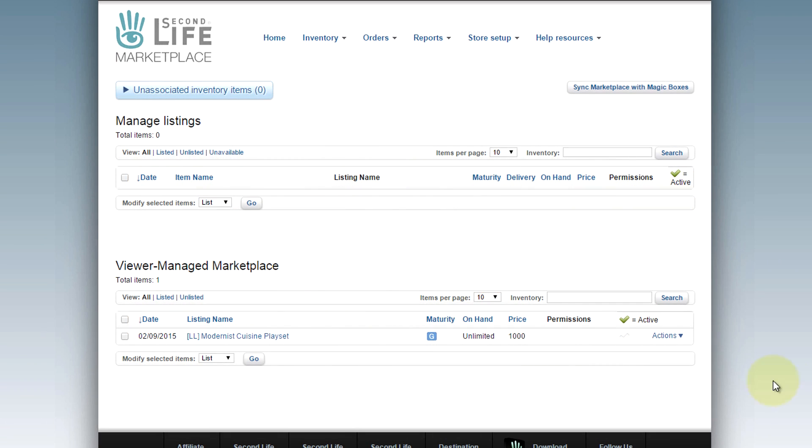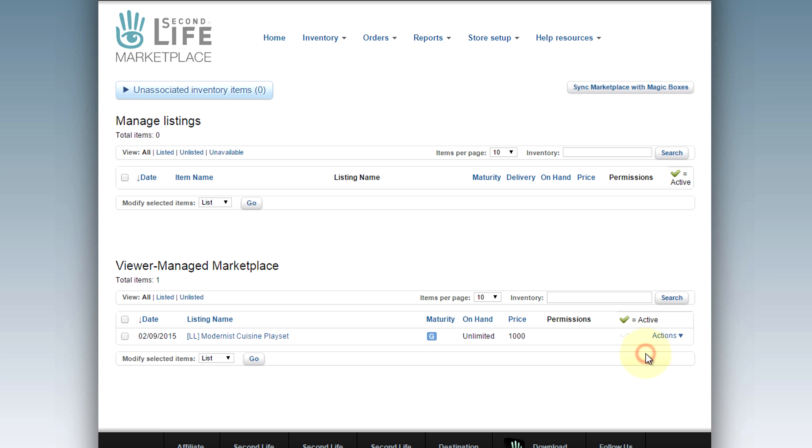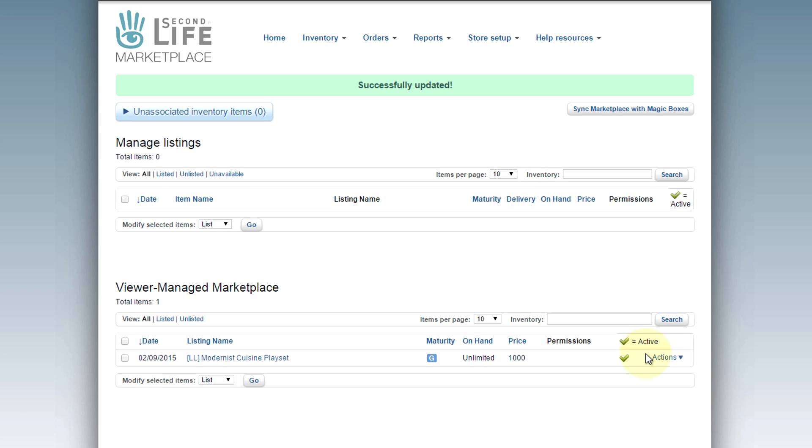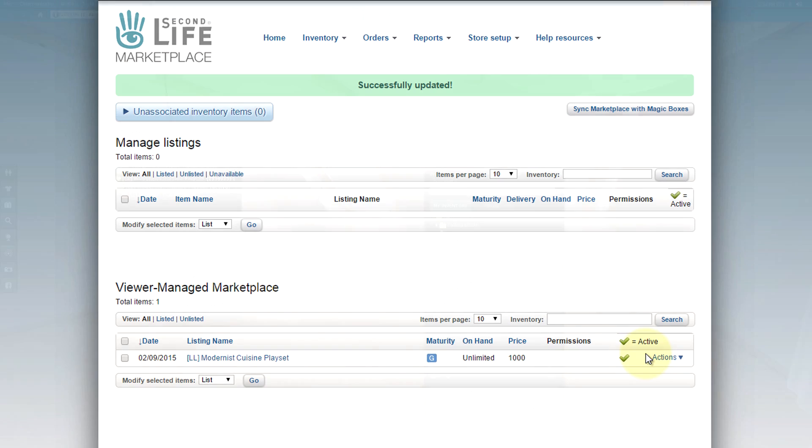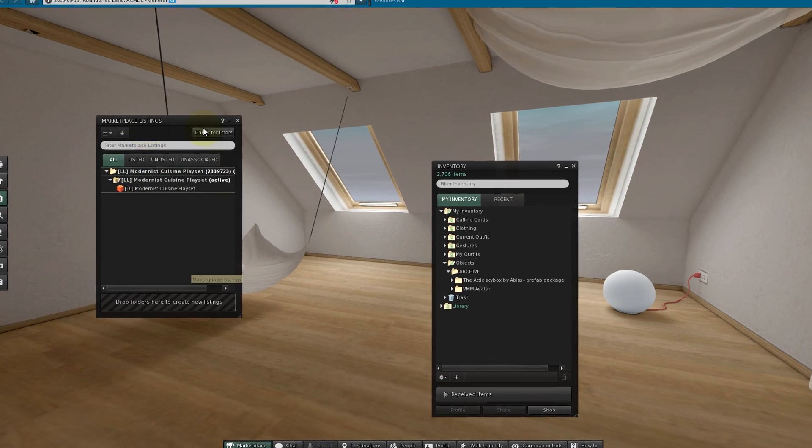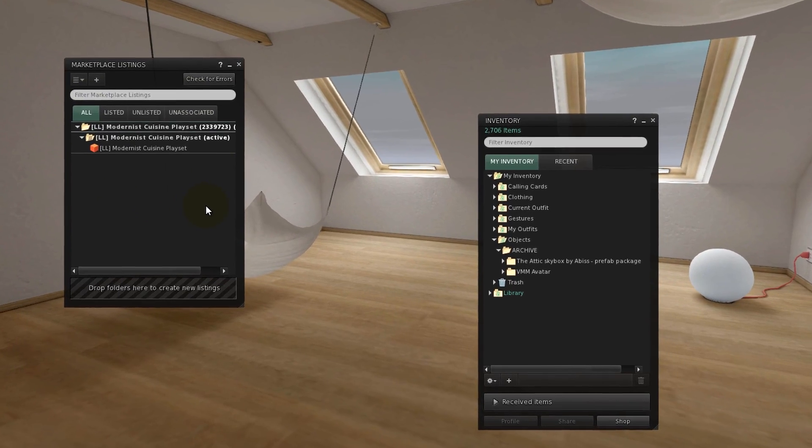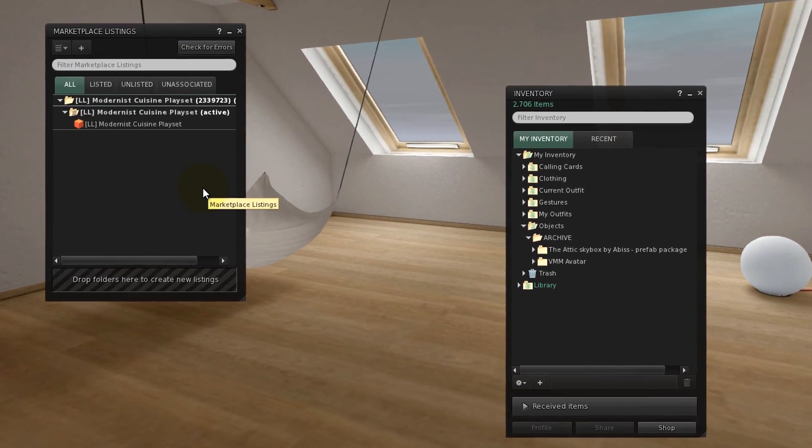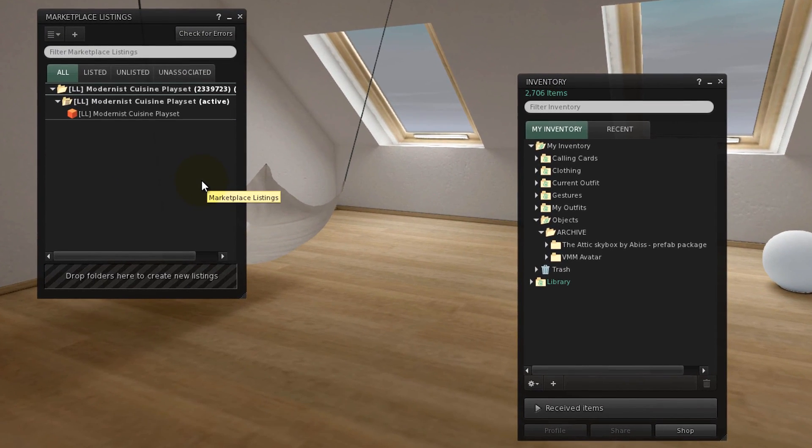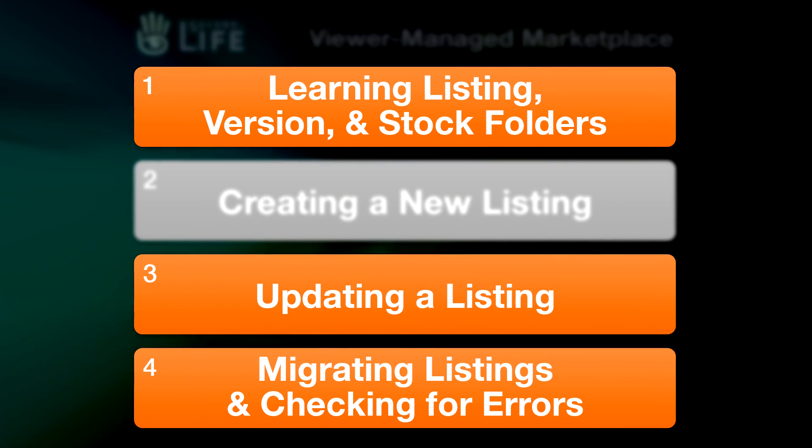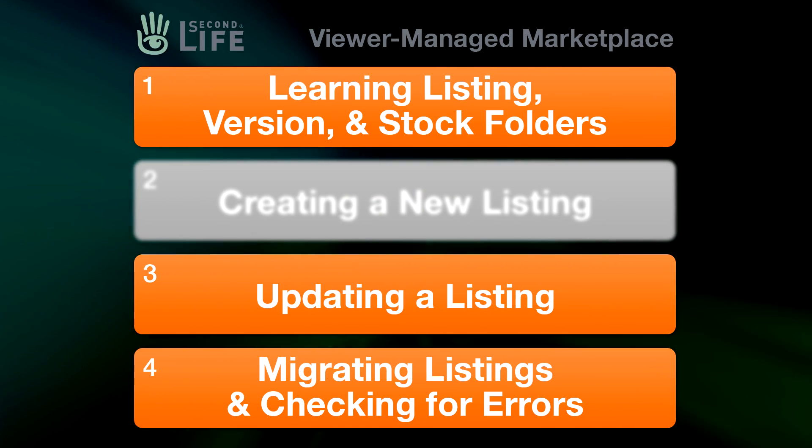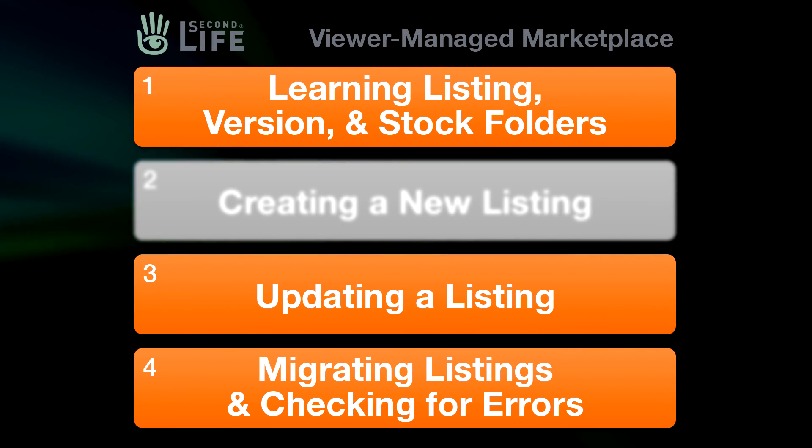Also, if you prefer, you can still list or unlist items from the Marketplace website itself. The Viewer Managed Marketplace is just designed to be more integrated and simple to use. What would you like to learn next about the Viewer Managed Marketplace?